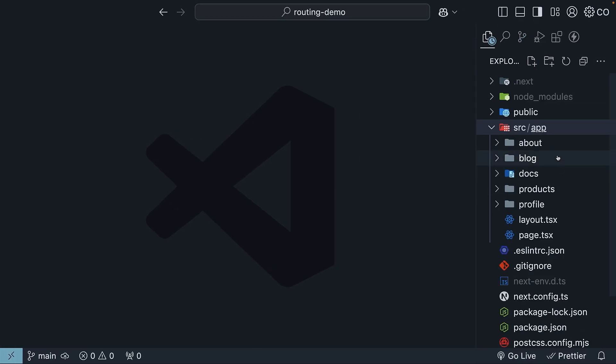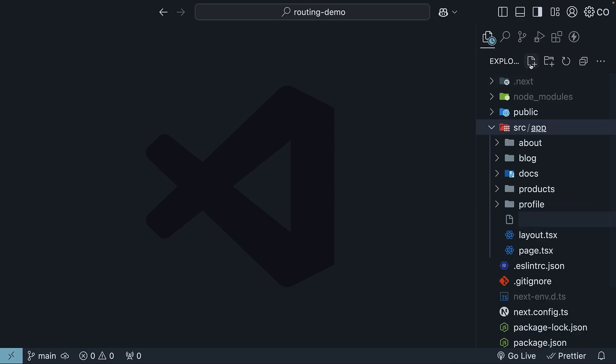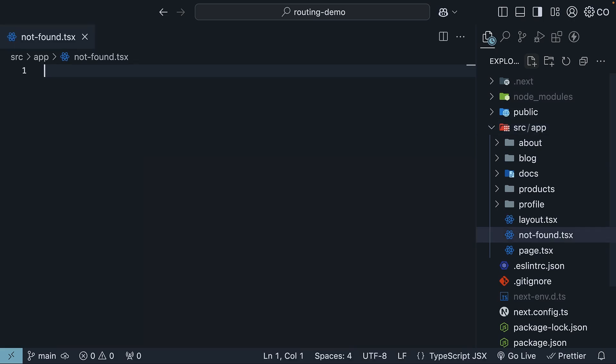First, in VS Code, create a new file in the app folder called notfound.tsx. Remember, the file name must be exactly not-found. This is a Next.js convention.